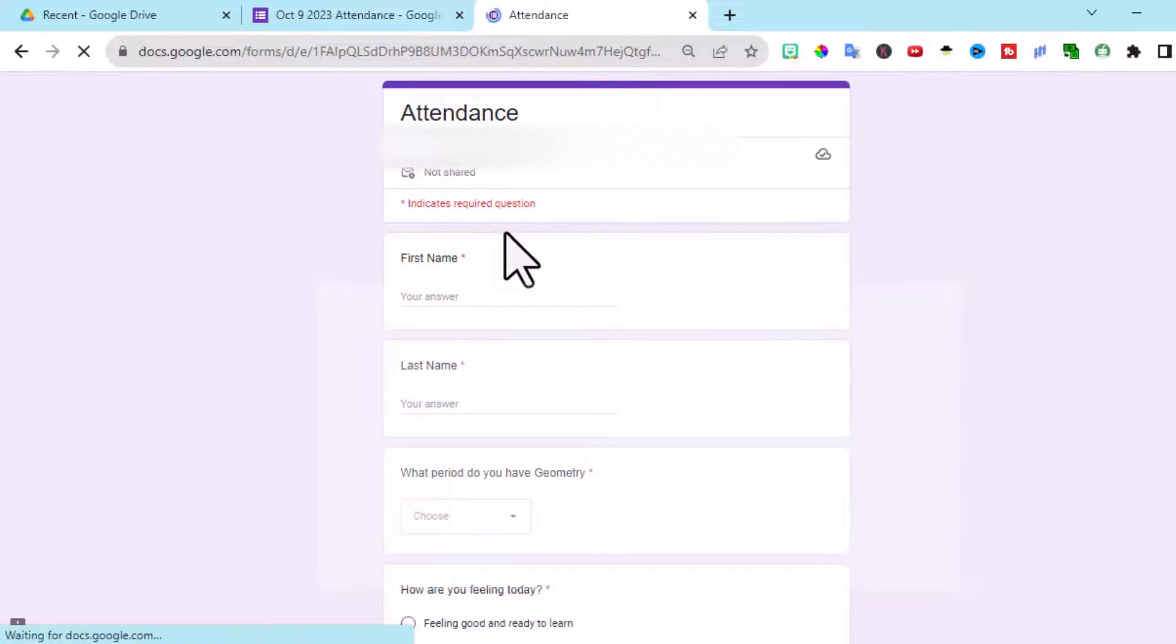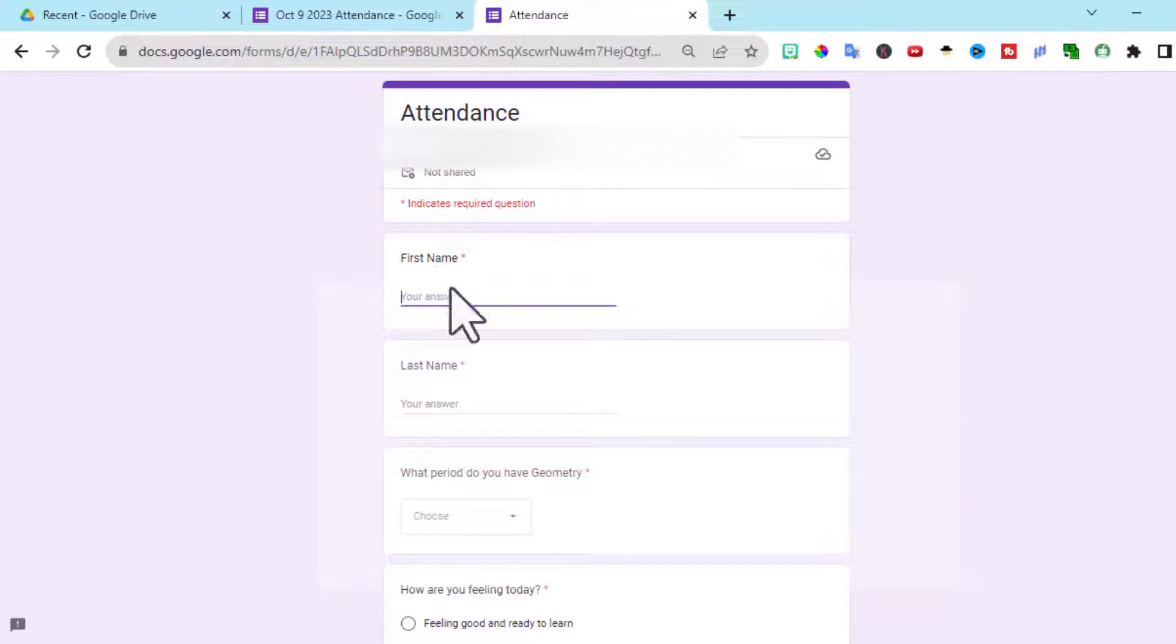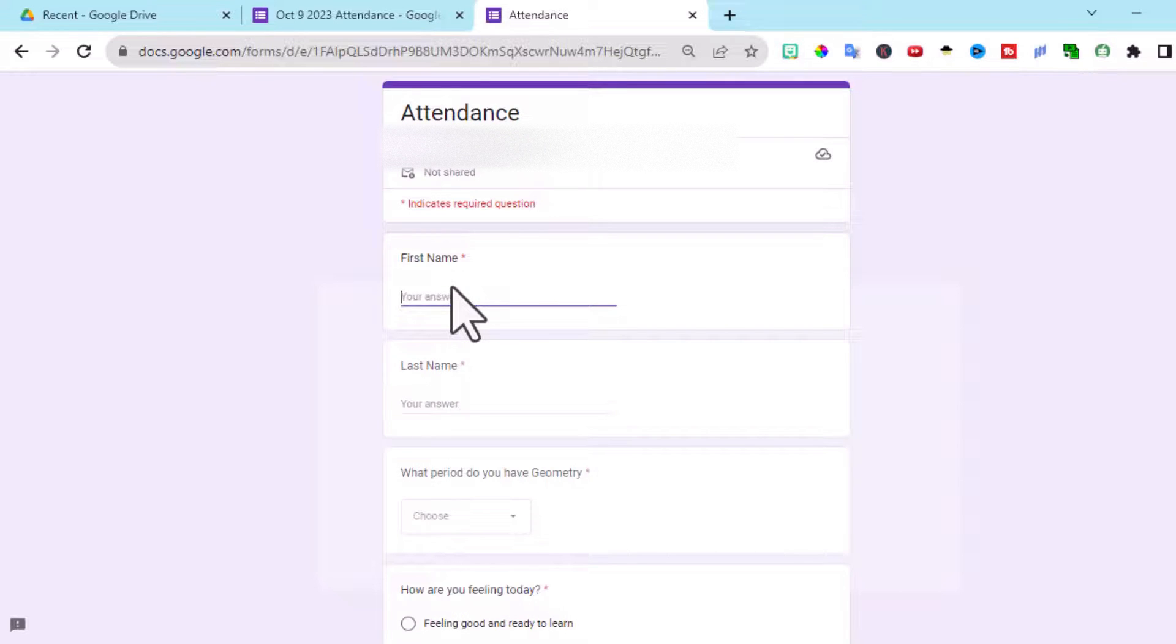So really quickly, I'm going to add a couple more responses and then I'm going to show you how to quickly color code and see what students you need to check in with and which ones you maybe can just respond with an email or something easier.